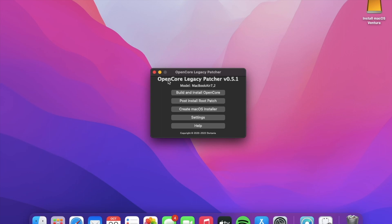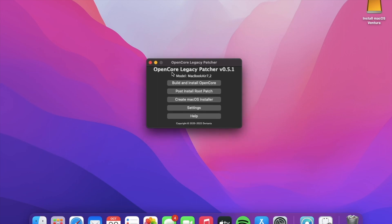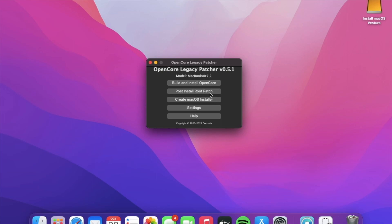Now we've got it opened. Post Install Root Patches is something pretty important — you don't have to use it right now, but every time you update your Mac, after it restarts all your patches are going to be gone. Depending on what Mac you have, it might be really slow or your aspect ratio might be bad. When you update your Mac, after it turns on you should get a pop-up automatically saying it needs the post install root patches.